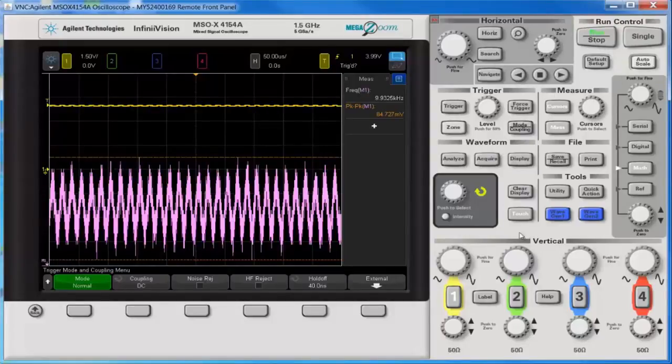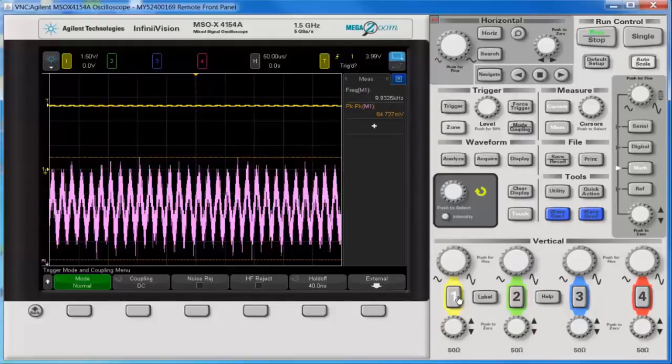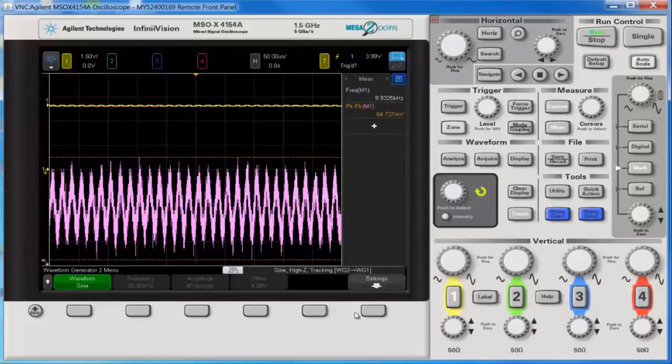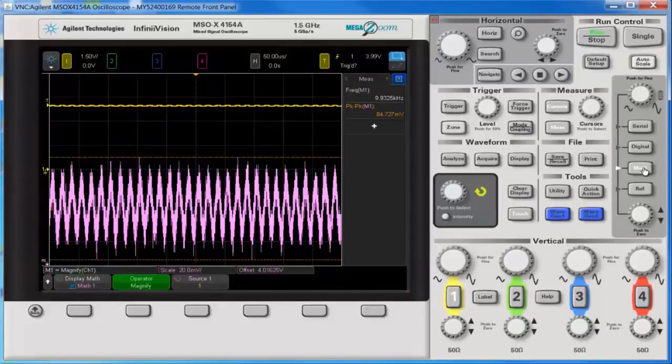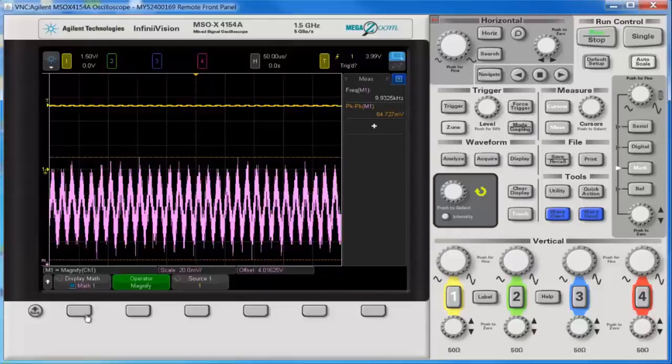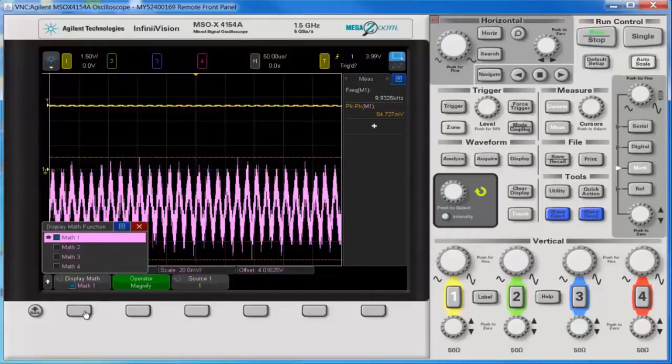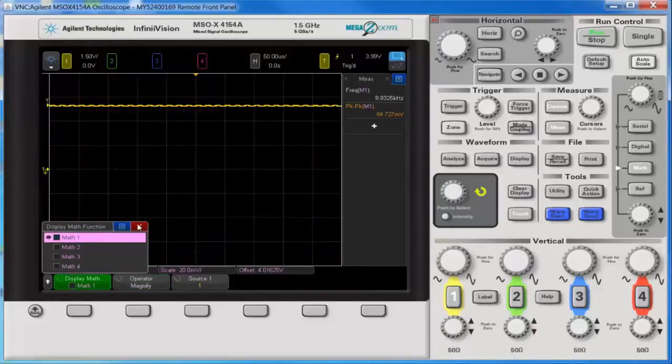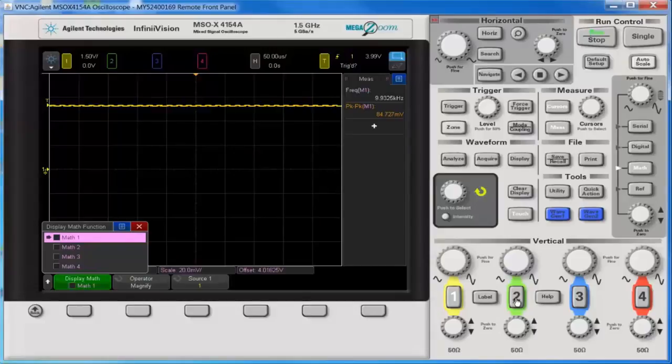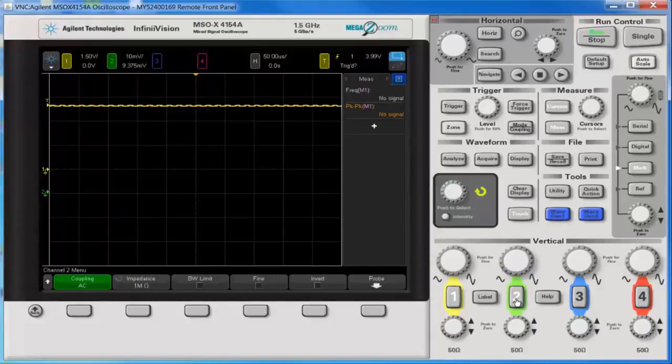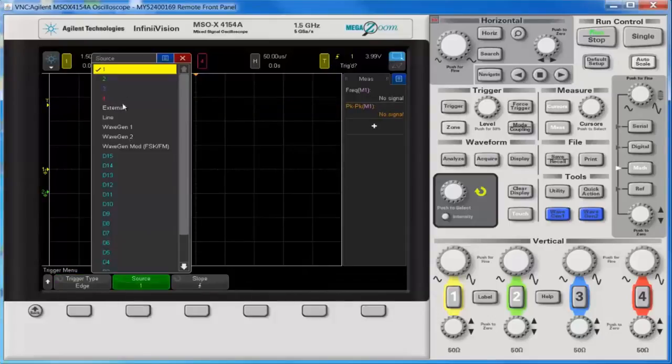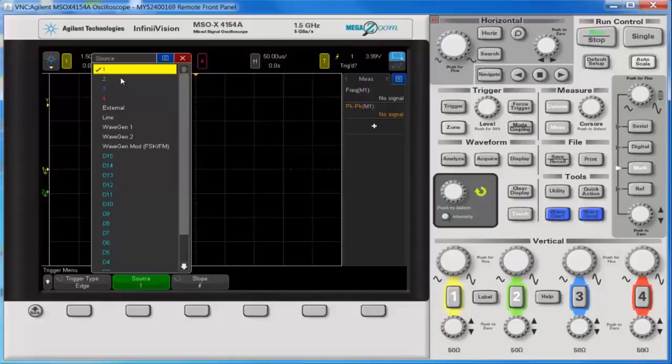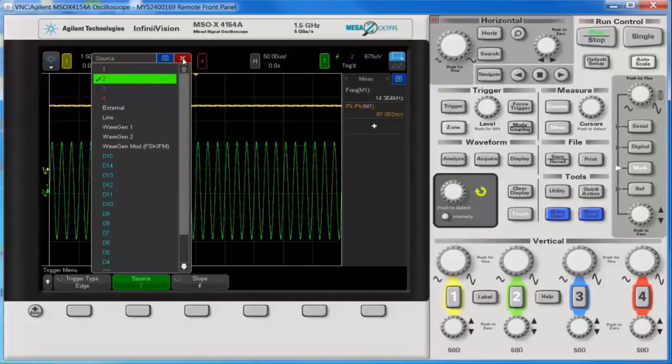Alright, so I have channel 1 connected to wavegen 1 and wavegen 2 has the same signal. You see it's tracking it. So let's turn off the magnify and turn on channel 2 which is AC coupled. And we can set the trigger to trigger on channel 2.